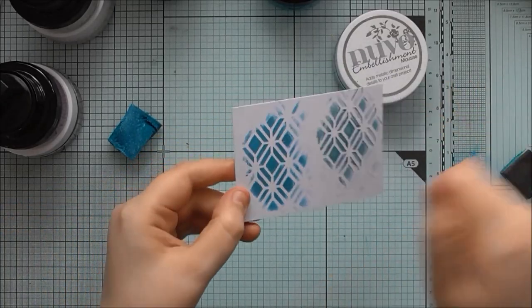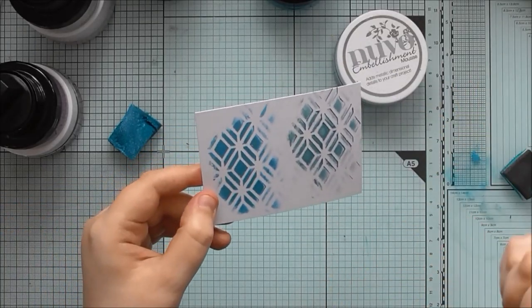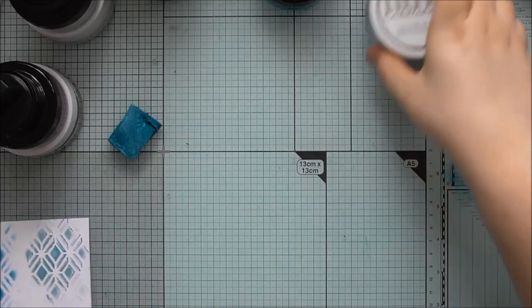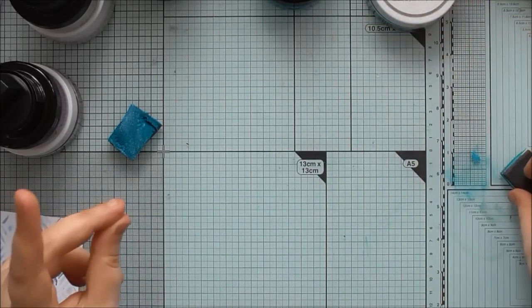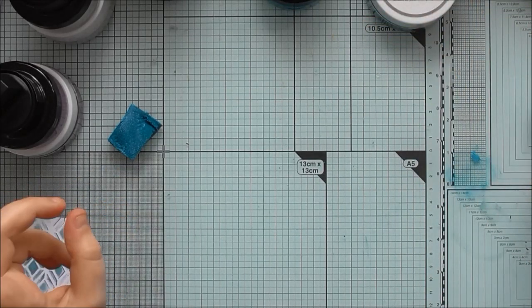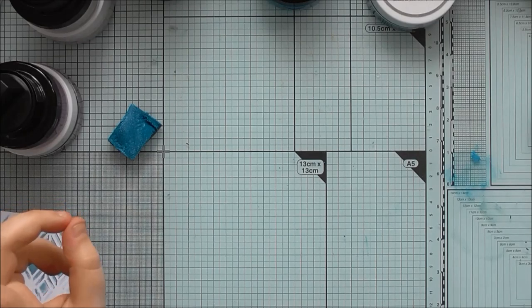So I'm going to let that sit for a little bit and then I'll come back and polish it. Because if you just buff it with a piece of dry kitchen roll, it buffs up the shine really nicely.